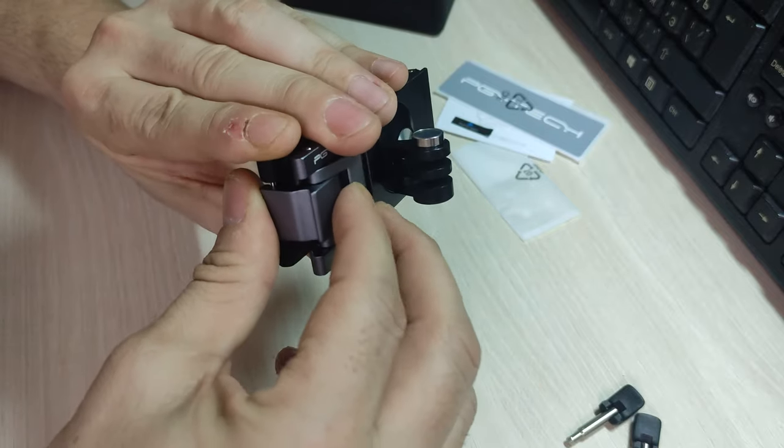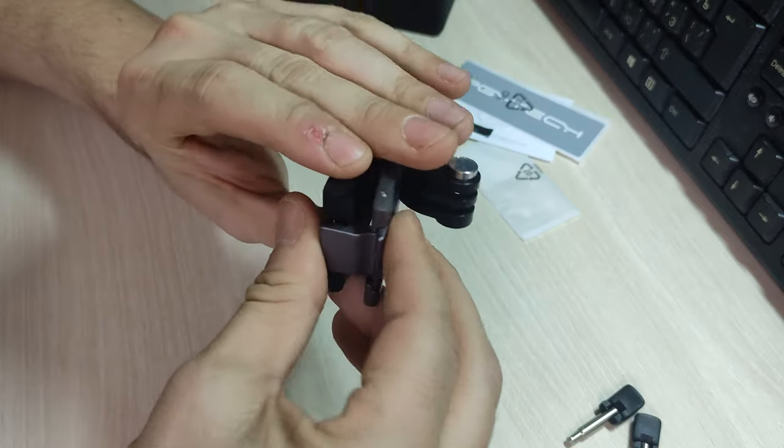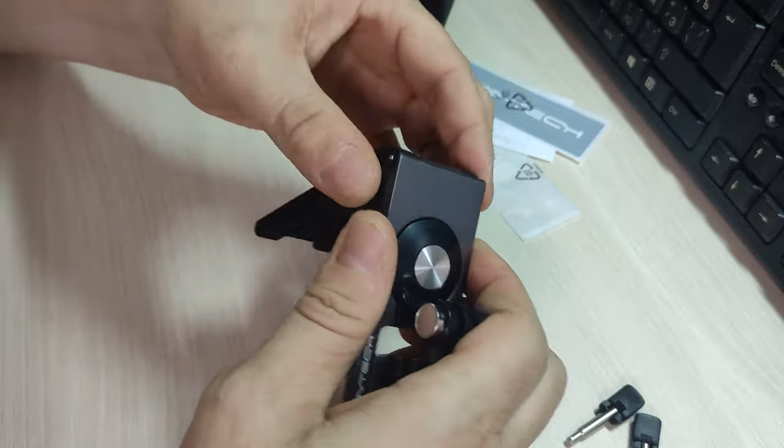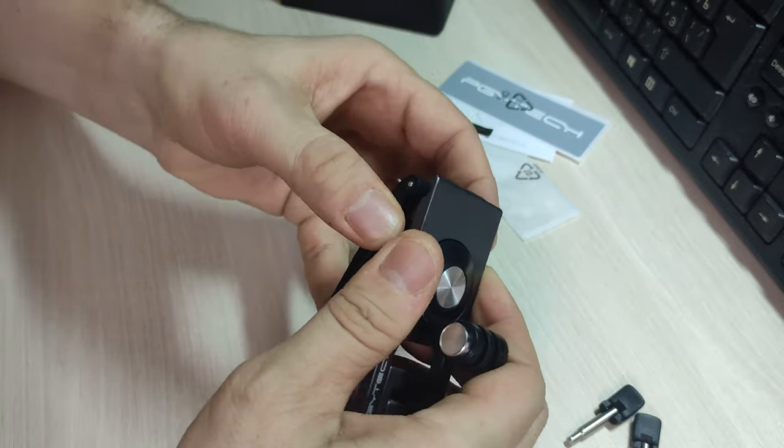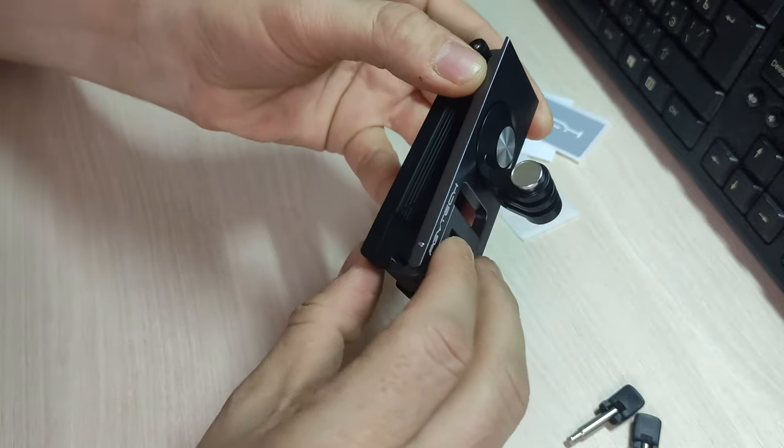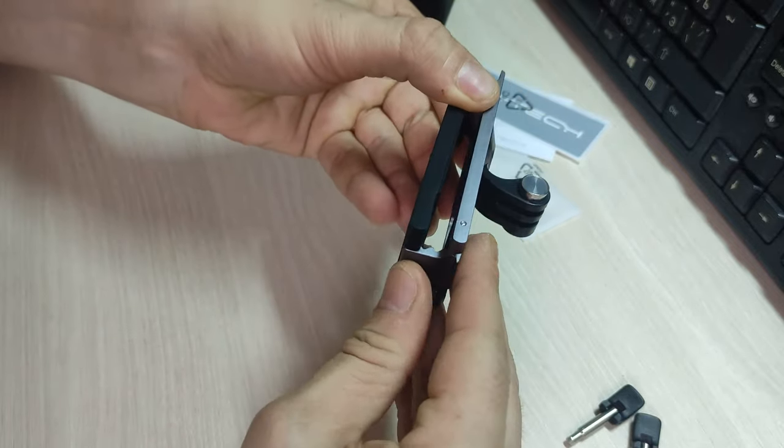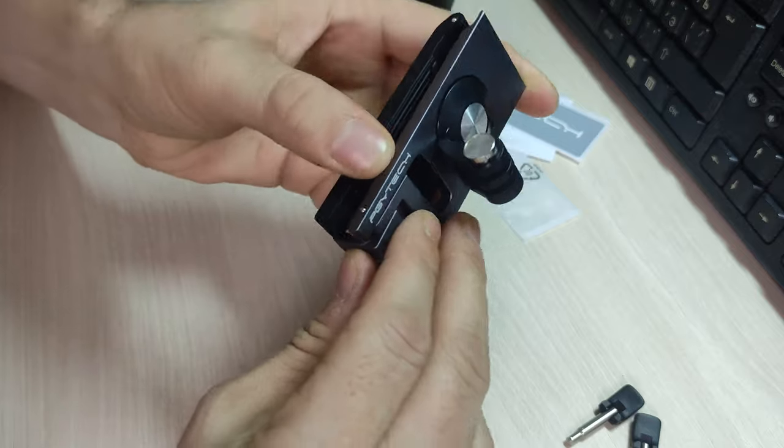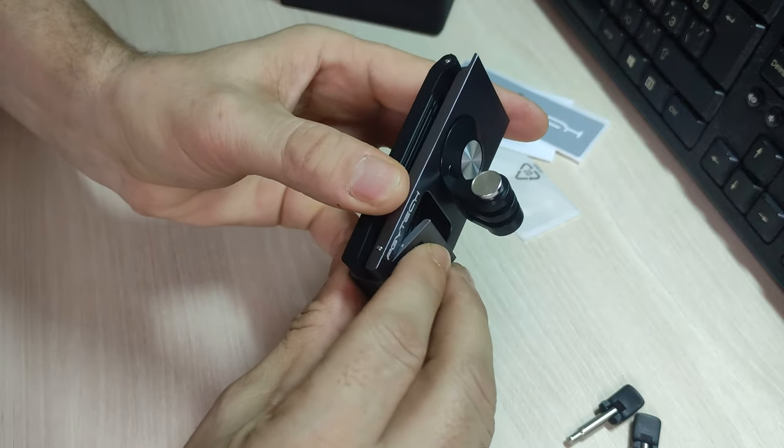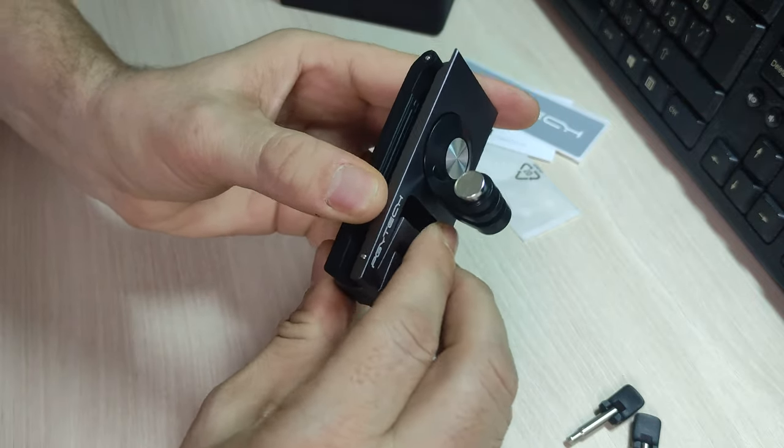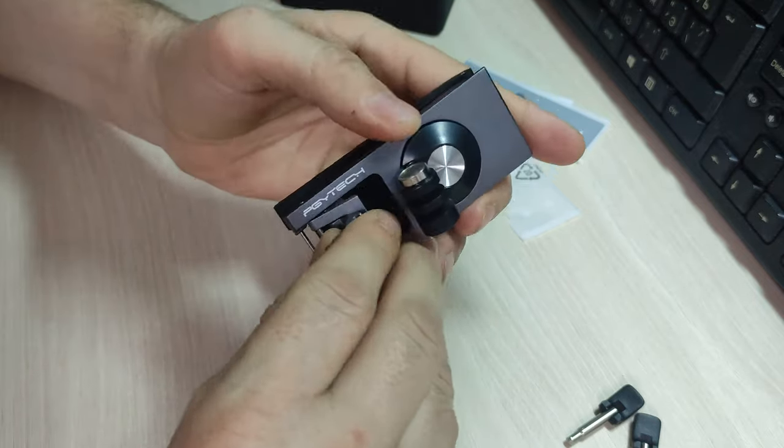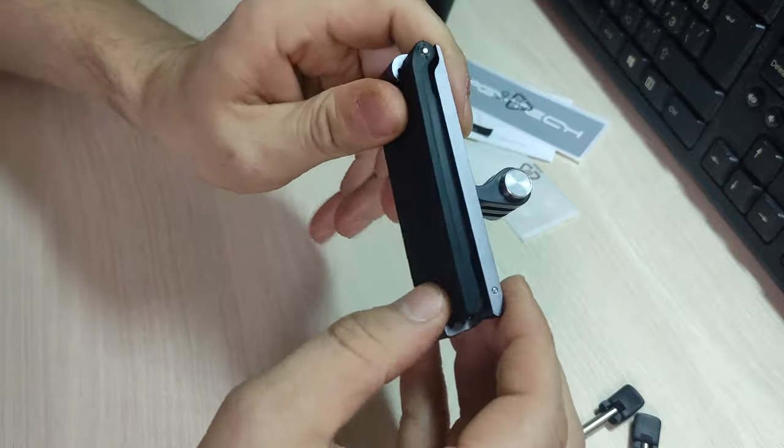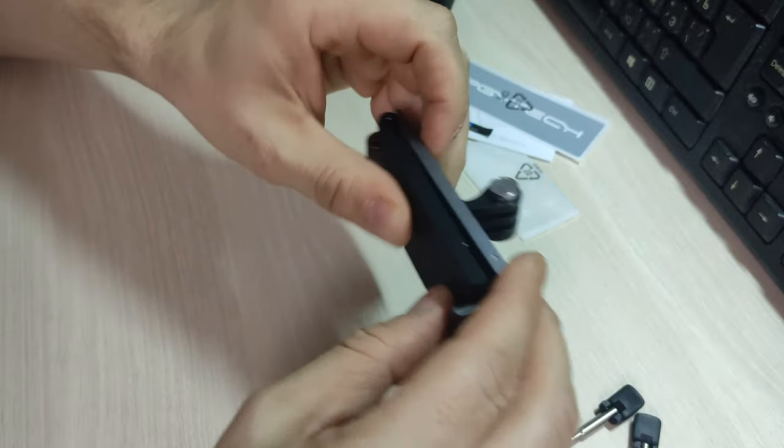Допустим, вот так. Если на большую ленку надевать, то уже на последнее, либо на предпоследнее защелкивать. С этим тоже все понятно.